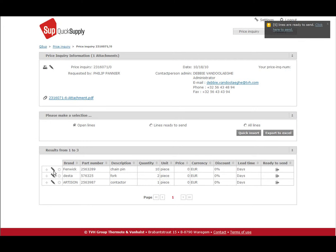Sometimes a price inquiry cannot be answered by just giving a price and the lead time. For instance, when extra information is needed or when a part has been replaced. In that case, you will need to work line per line. This can be done by clicking the pencil.